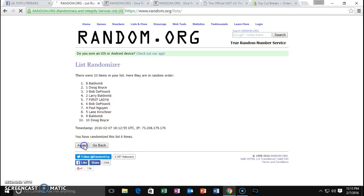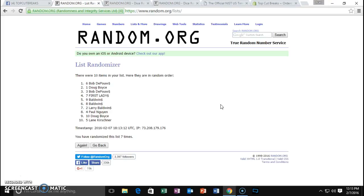Seventh and final. Bob DePau. Doug, boys, congrats.